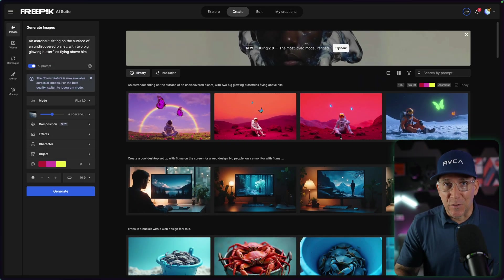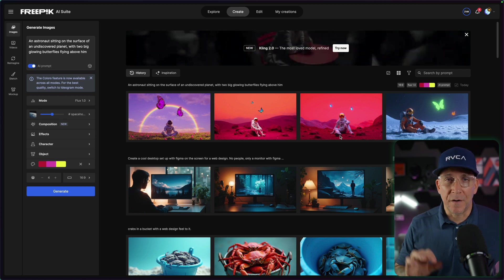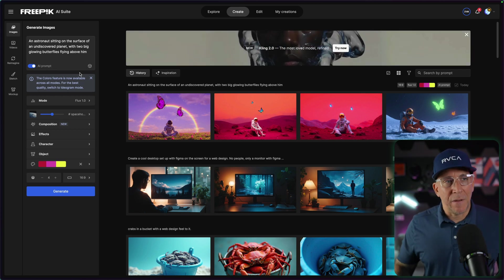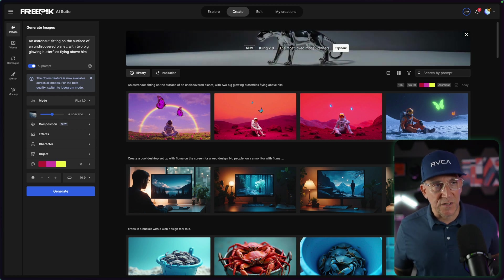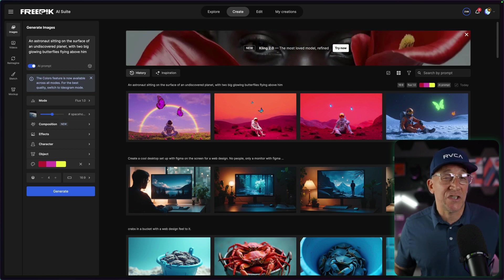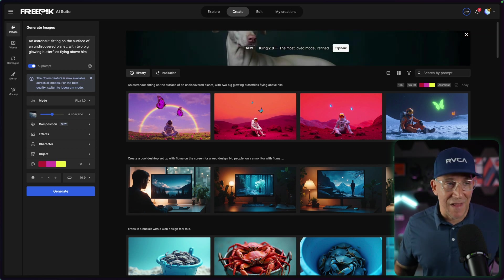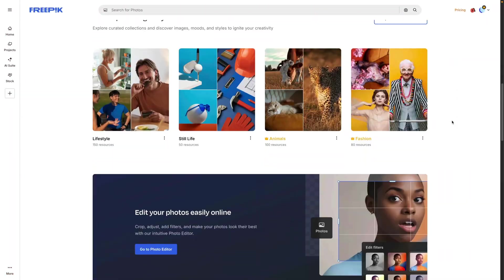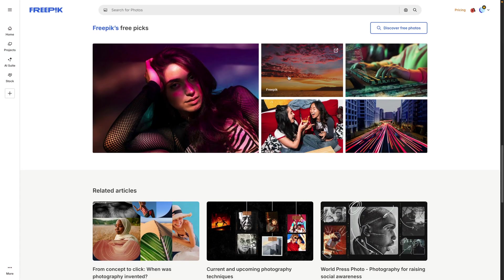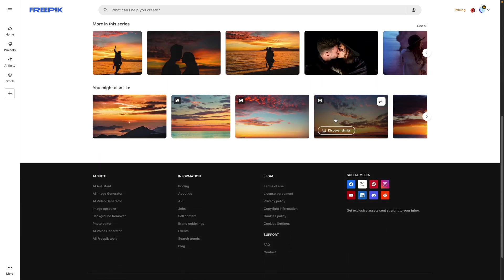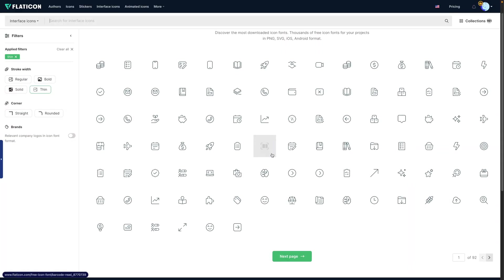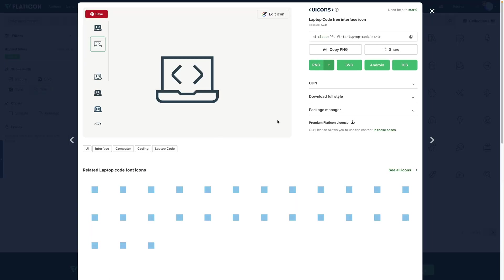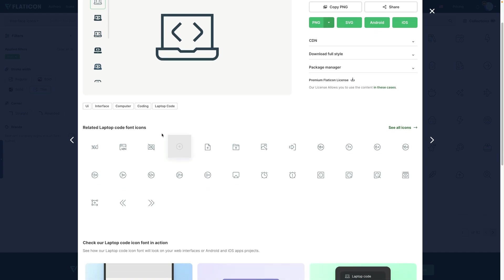Next up is Freepik and their AI suite. There are a lot of amazing image generators out there, but I go with Freepik because it is affordable — especially if you get it around Black Friday — but also because you get all the other stuff Freepik offers: their stock photo library you can use on projects, and even Flaticon Pro. If you get the professional plan, you also get Flaticon, which has always been my go-to icon library for web design projects.